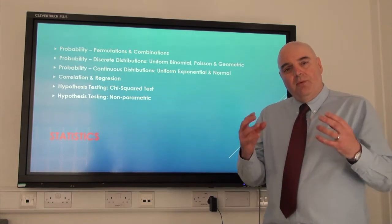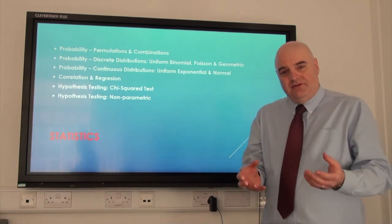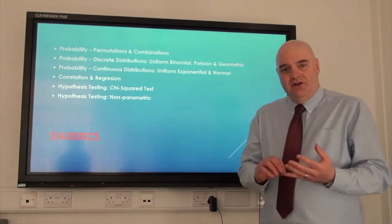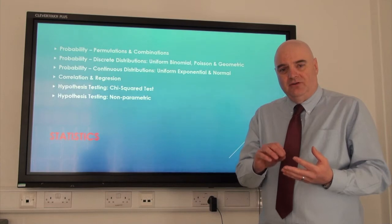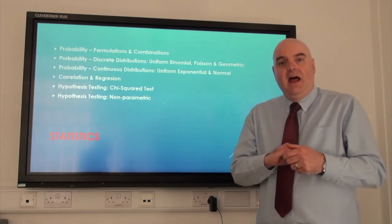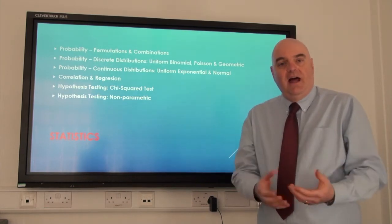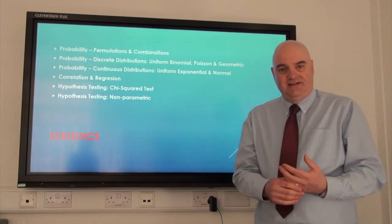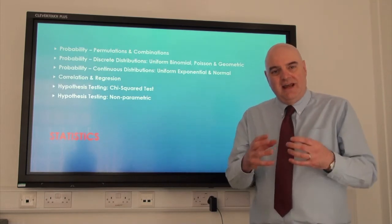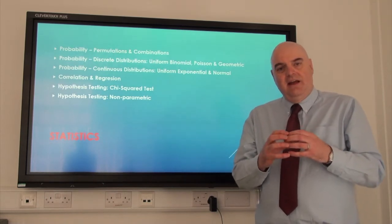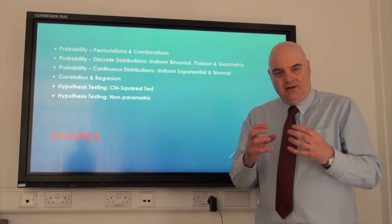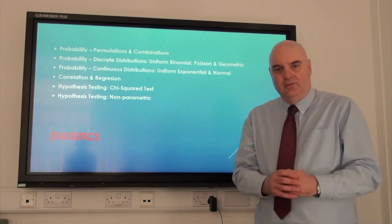Then we'll look at probability distributions, things such as binomial, Poisson distributions, and normal distributions. And then finally, hypothesis tests, where we take data and we test to see what it shows us about the situation that we're modelling.